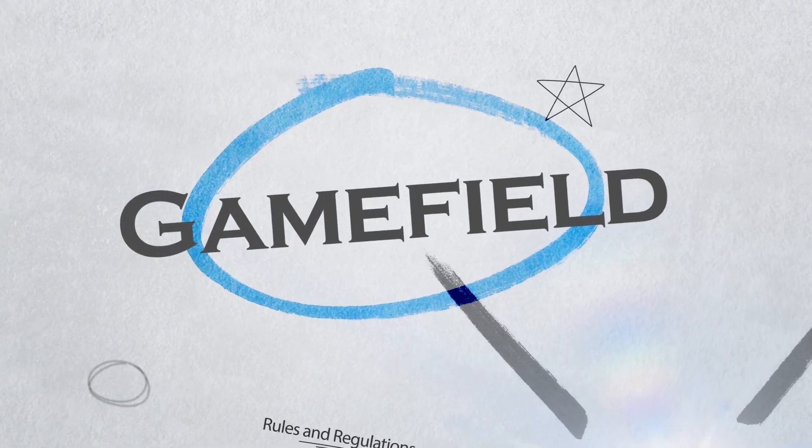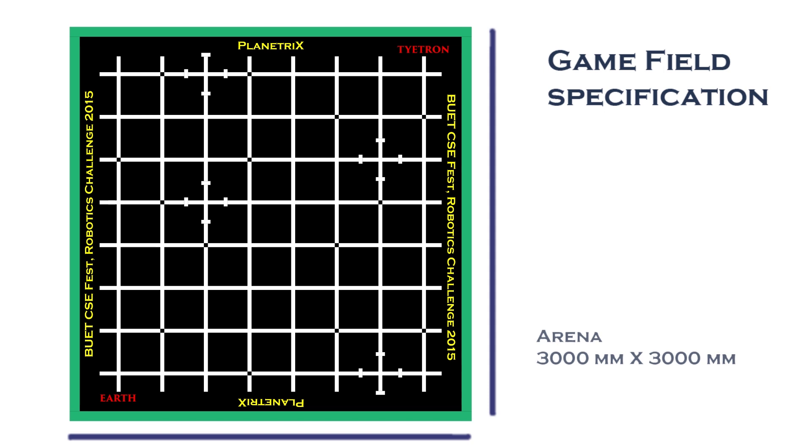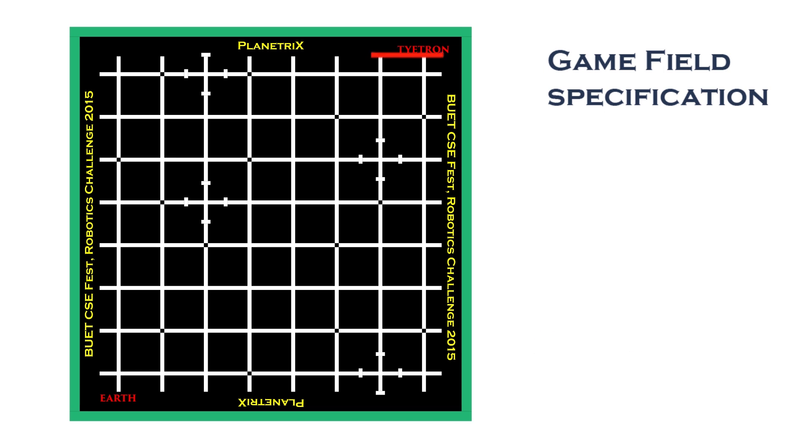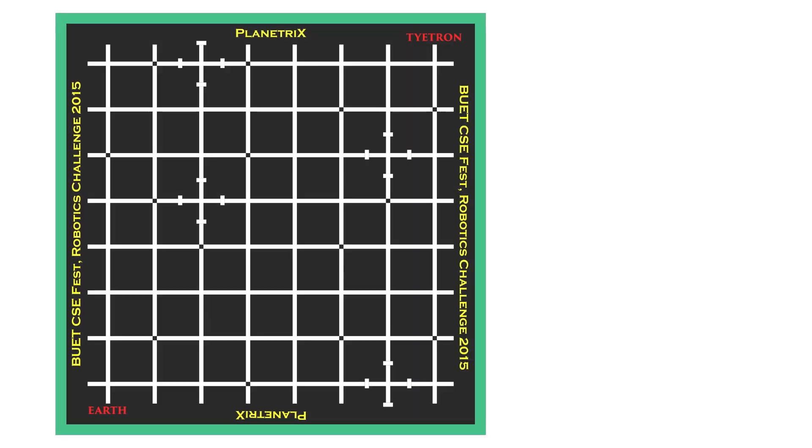Game Field Specification. The game field consists of an arena having a dimension of 3000 mm x 3000 mm. The arena will be an 8x8 grid. This zone consists of white grid lines on a black surface.